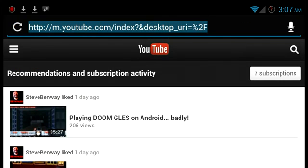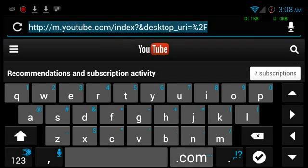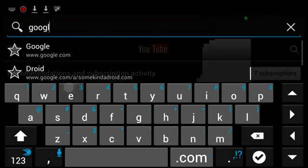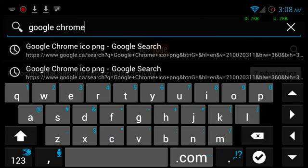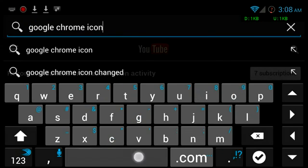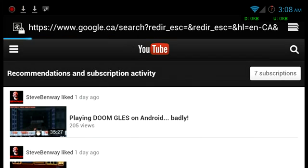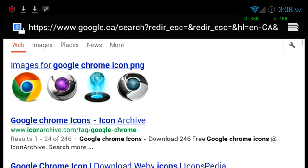I want a Google Chrome icon for the browser folder. I'll search for Google Chrome, and then icon, and then PNG. We're going to look for a PNG image format, not JPEG, because JPEG doesn't support the transparencies.